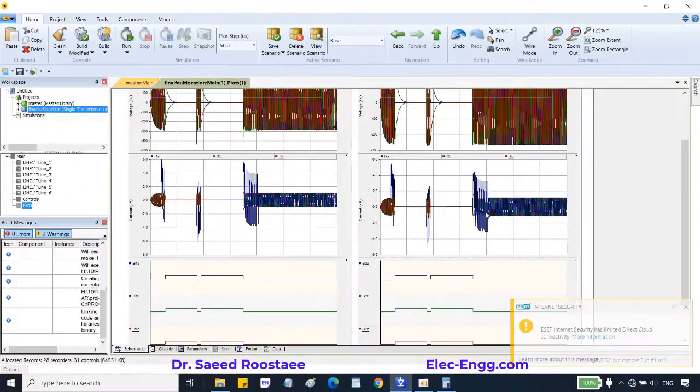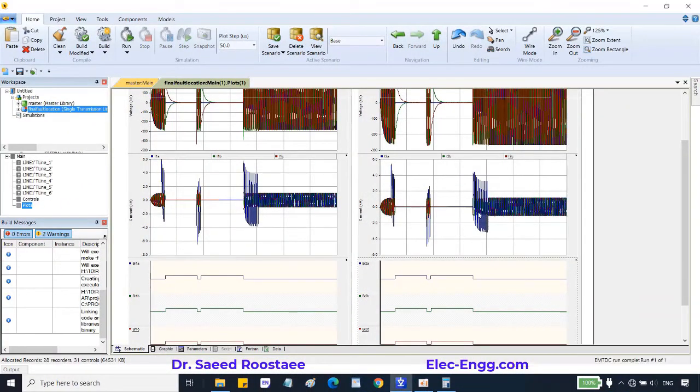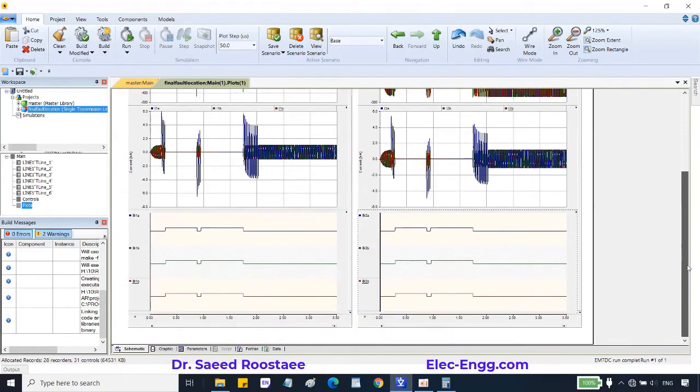Yes, we can see the second auto recloser is unsuccessful. Let's run the simulation with three-shot auto reclose for this semi-permanent fault.